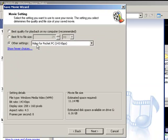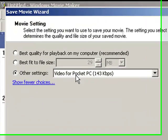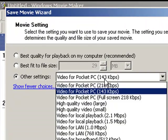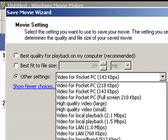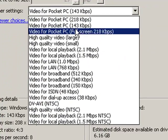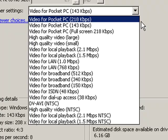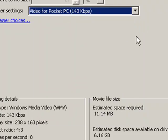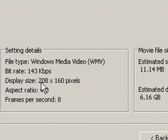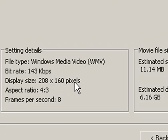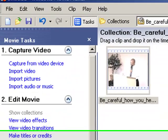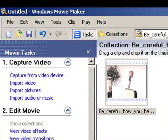So I set it up for a video for Pocket PC, and you have a lot of other options here that you can choose from. And if you look down here, you see that the size is 208 by 160 pixels, and then what I did once I saved that...